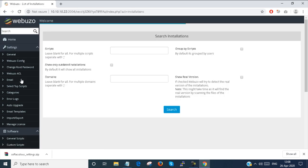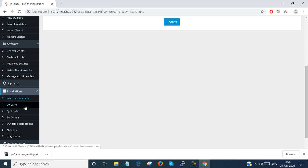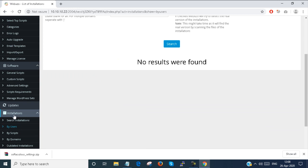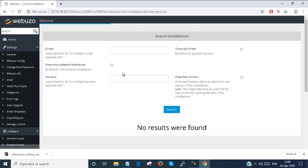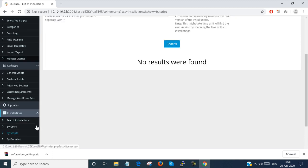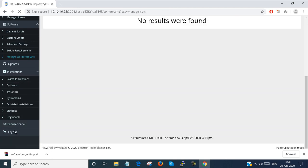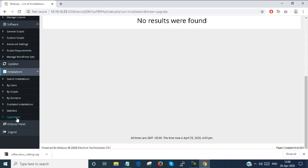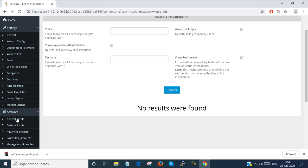Next is the installation part. There is some installation functionality here. You can run scripts by user, by groups, or by domains. These are all the installation options, and they are all based on scripts.